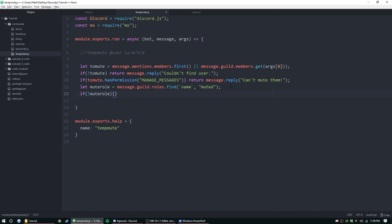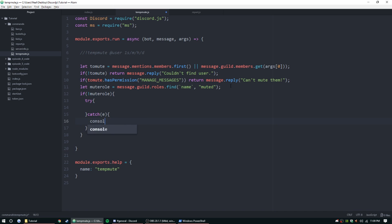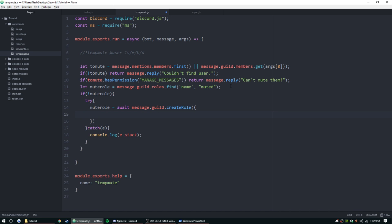The harder way to do it is if muteRole doesn't exist, we're going to create the role and add the override permissions ourselves. We're going to do a try and catch, and then catch e, console.log e.stack. Back up here in the try, we're going to create the mute role. MuteRole equals await message.guild.createRole, and then parentheses and curly brackets. We're going to give it a couple variables: name, we'll just call it muted. Make sure it's the same as this guy up here, otherwise it's going to keep trying to create that role.